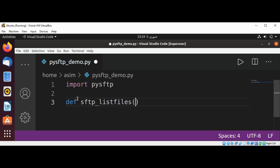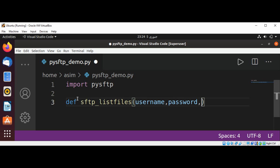This function will take username, password, host name of the server, and the port as its parameters.